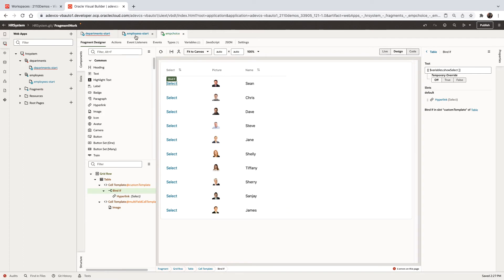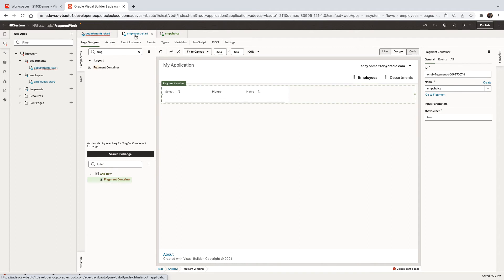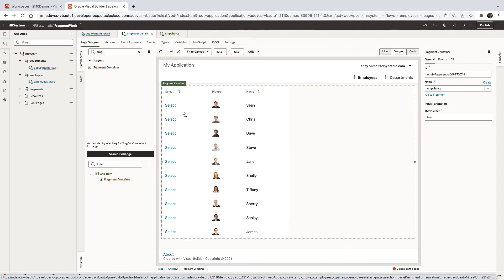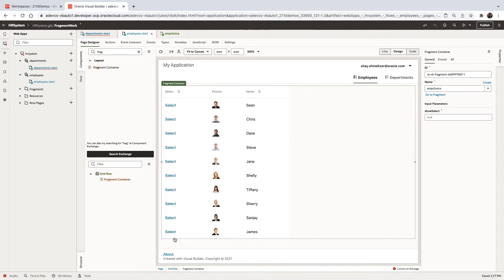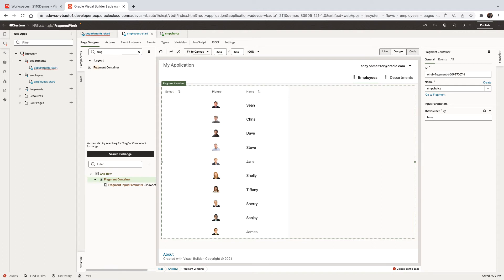Right now if we go back to the containing page, we can see this is shown because we're passing true by default. We can pass false. And then the link would be hidden. So this is how we can pass parameters into the fragment.